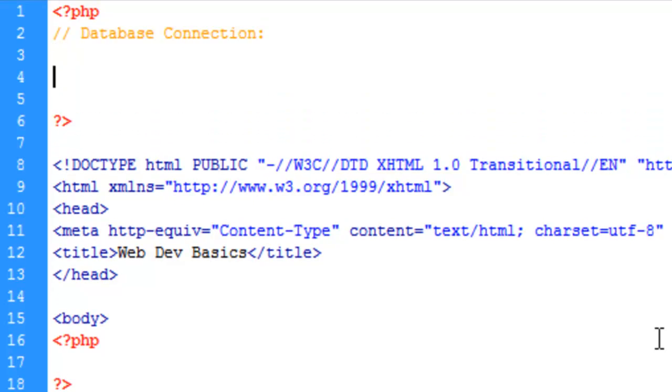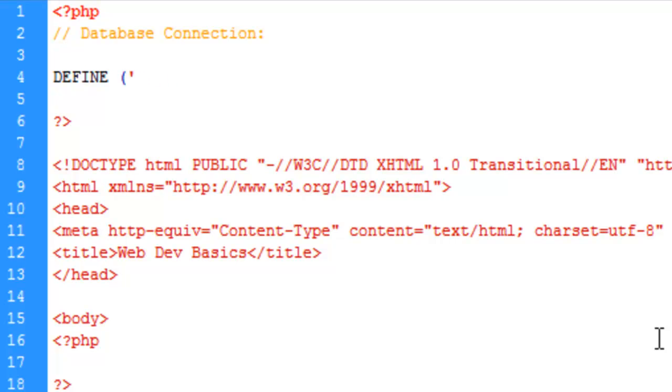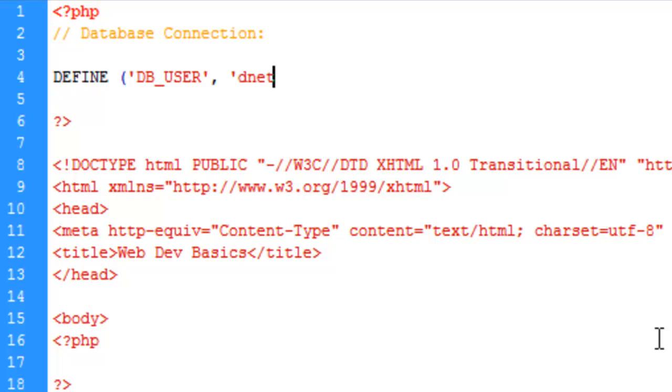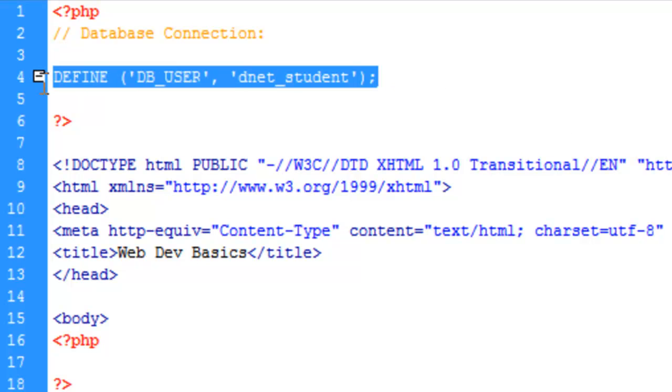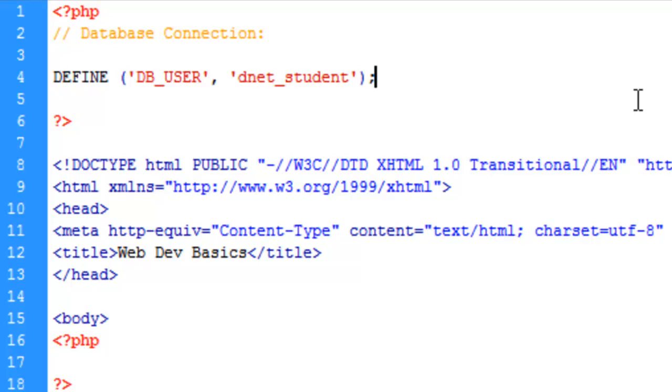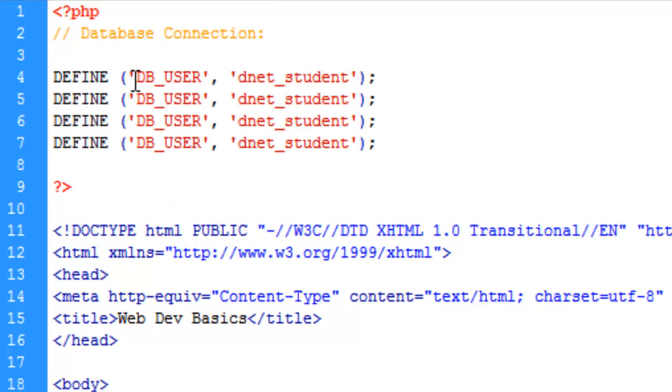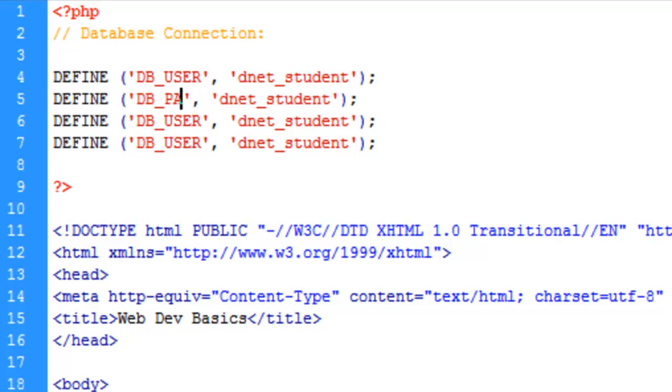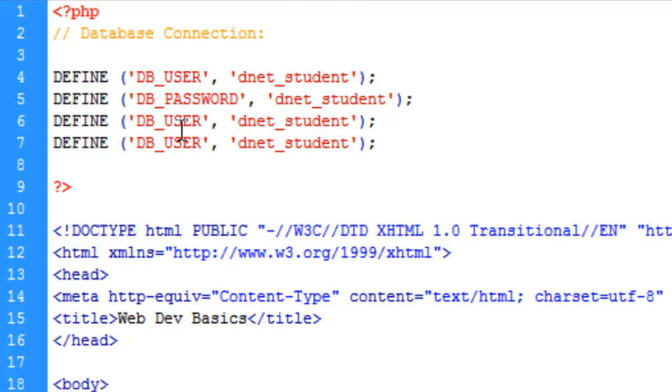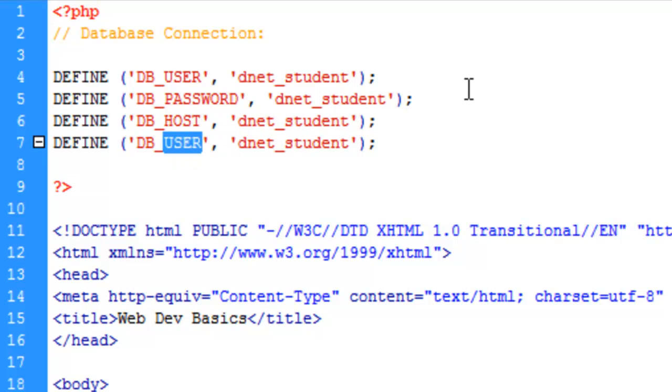And we're going to go ahead and make some variable definitions here. And just save time, let's go ahead and copy this here, save this line and paste it three times. And we're going to make the password, and the host name, and the database name.